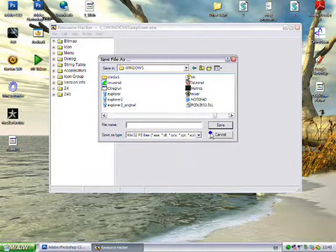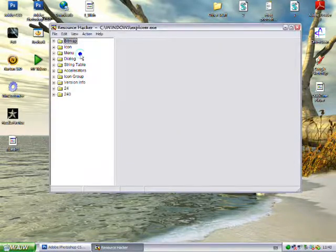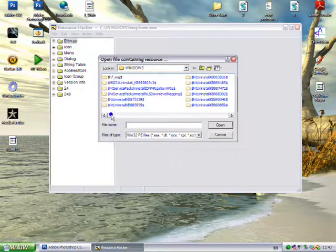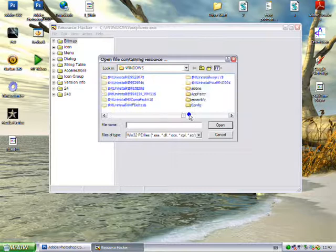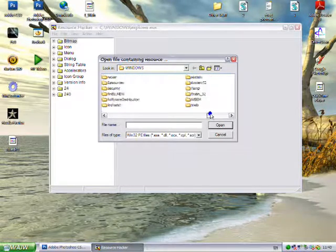I'm just going to open this explorer 2 instead, so I don't have like 6 copies of it.